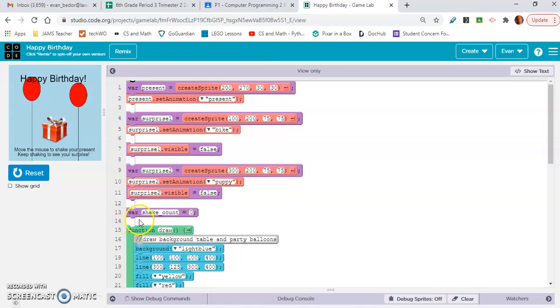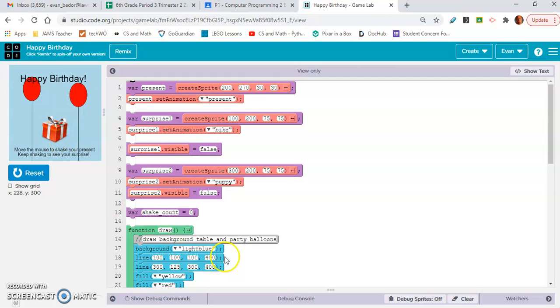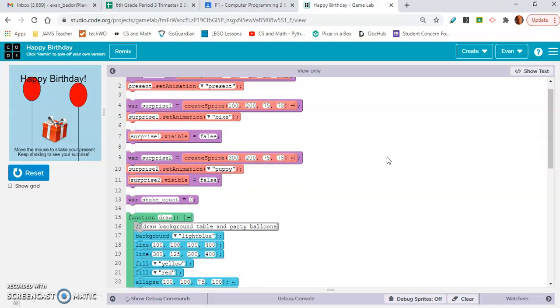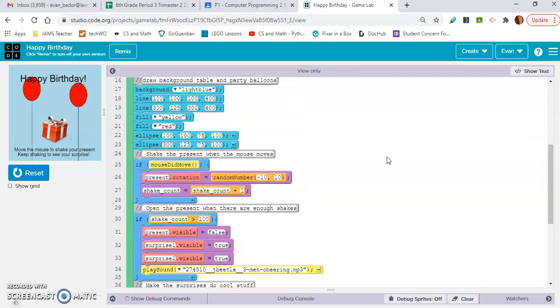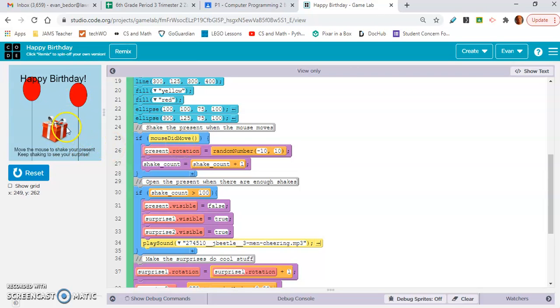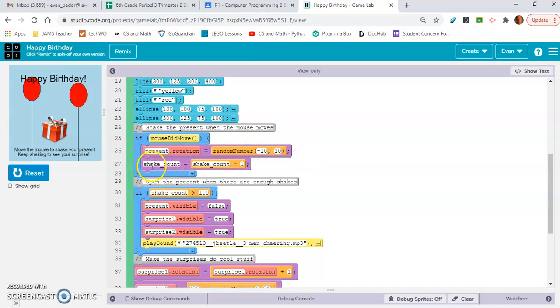So we already saw this example. So let's look at how it works. It's very similar to what we just looked over. They have this variable called shake count. So every time you do this and it moves, when you shake the gift, look, it's using dot visible again. There are some invisible things. Okay, but when shake count... If mouse did move, that's when my mouse is moving, it's shaking the gift.